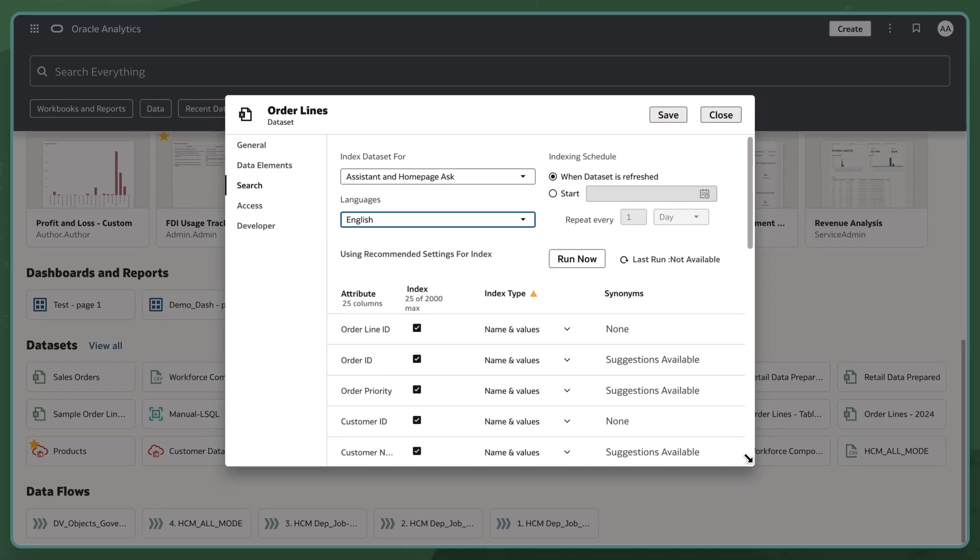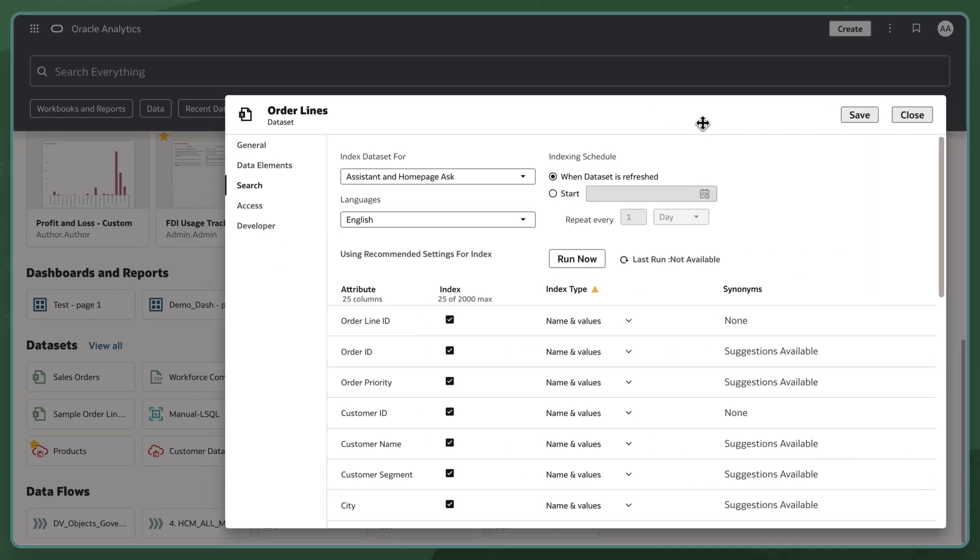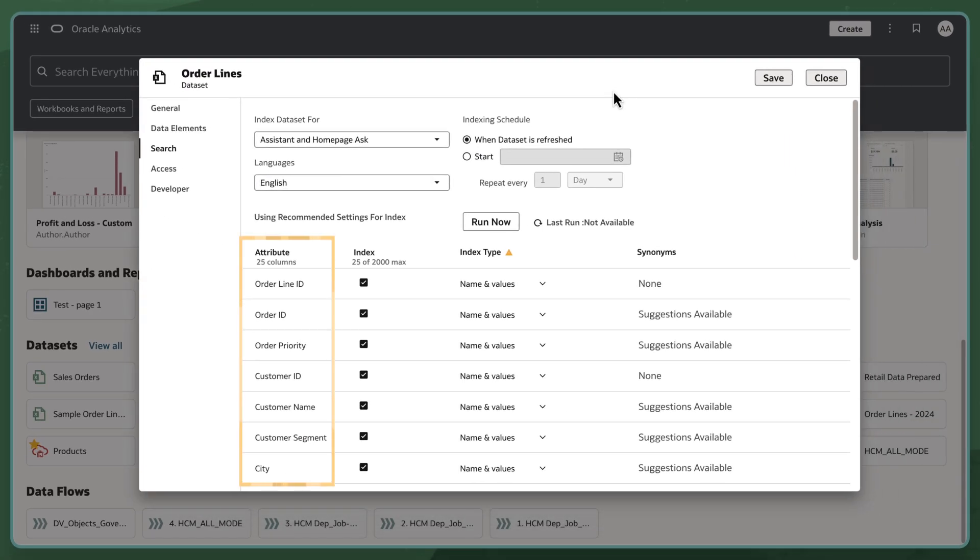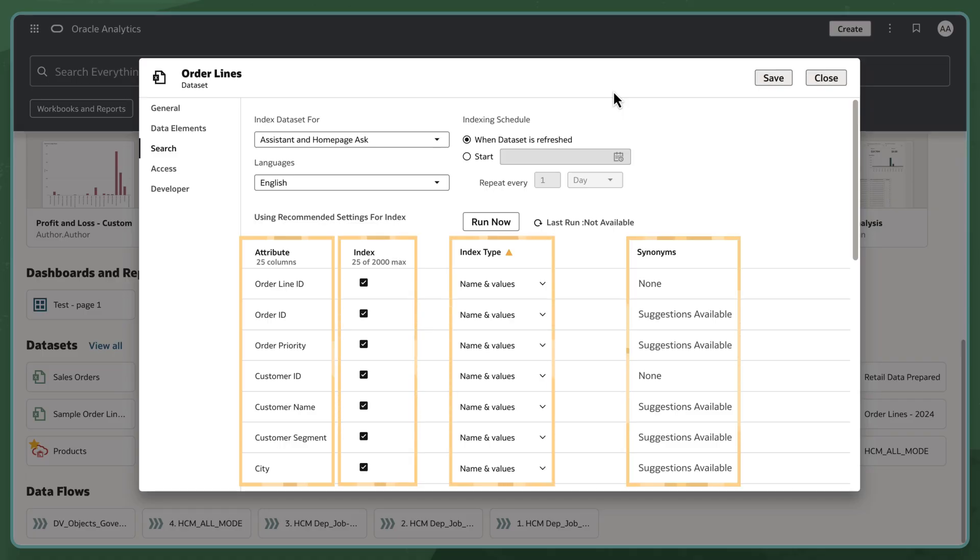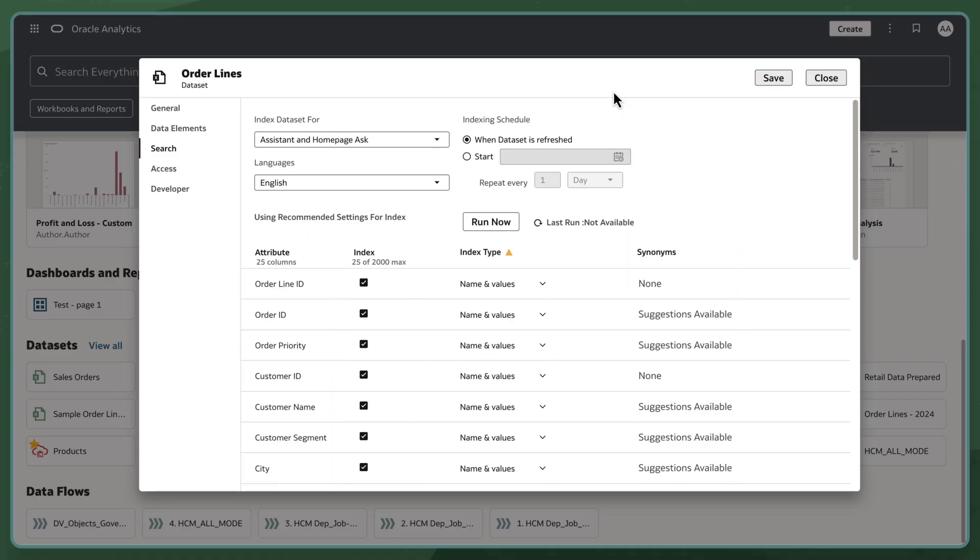Now I see the attribute columns present in this dataset, along with a column of checkboxes for Index, Index Type, and Synonyms. I'll only keep the columns that I want to index selected.